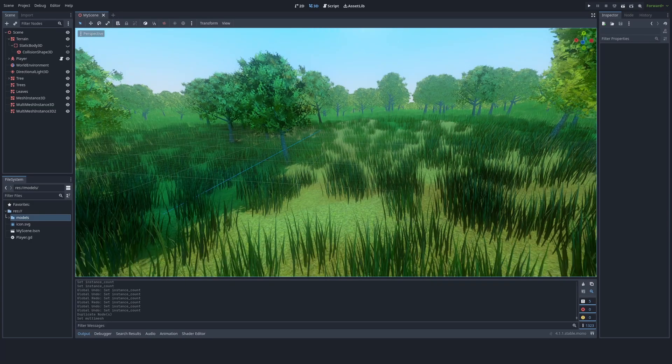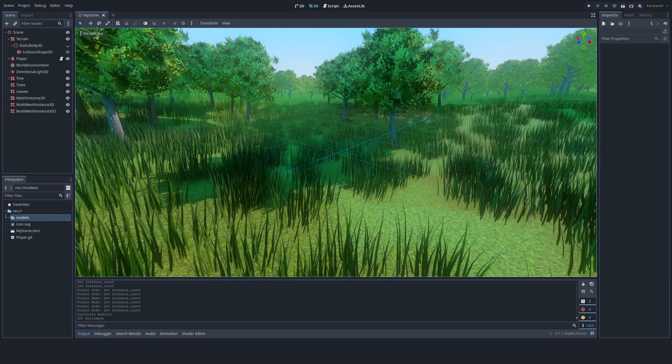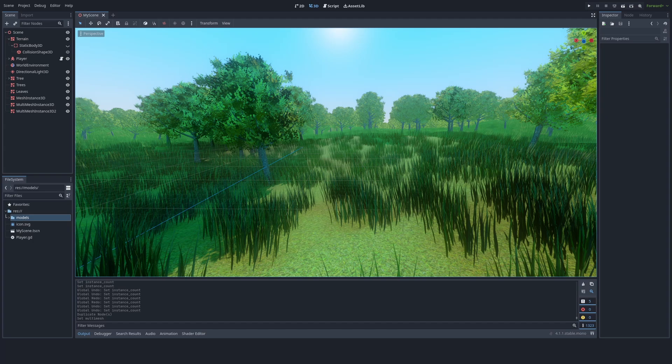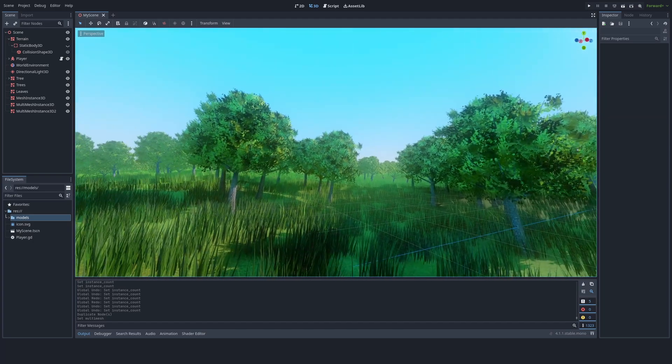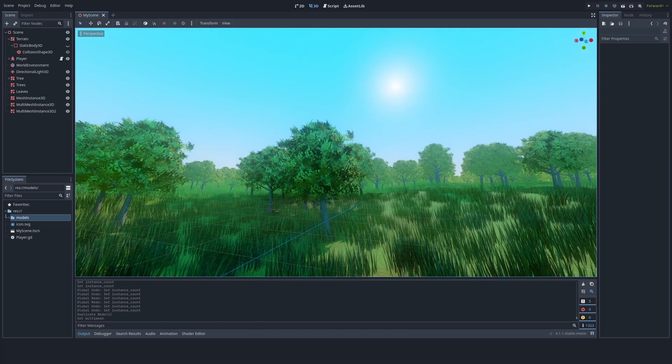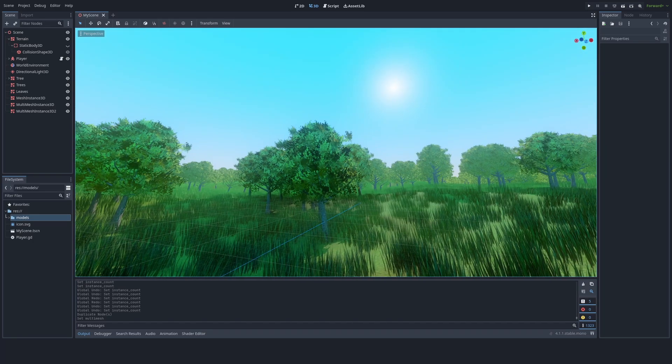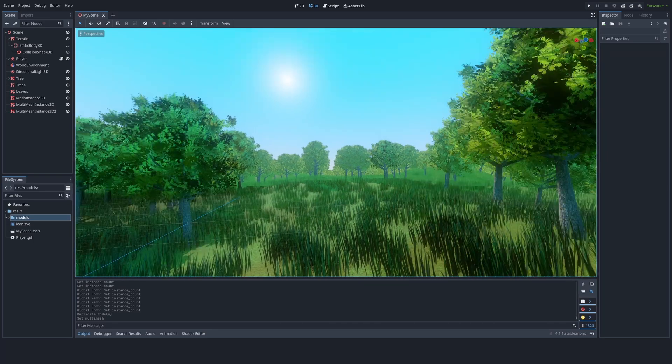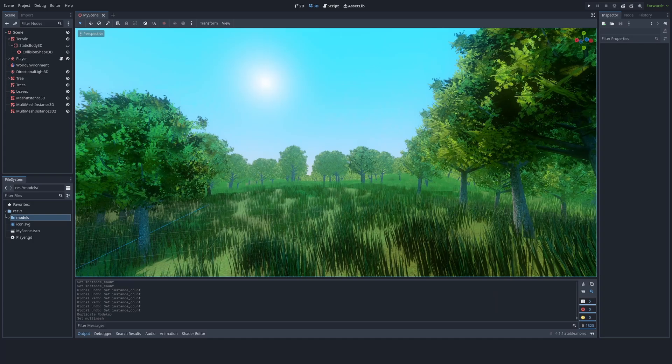You may notice it's a bit laggy though. That's because of SDFGI. There's a few things I can do to change that to make it less laggy, but I'm just going to leave it laggy for now.